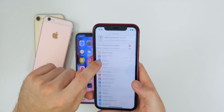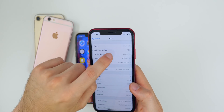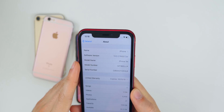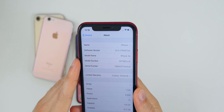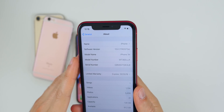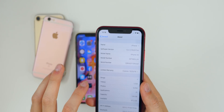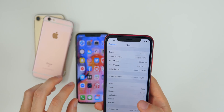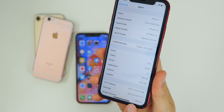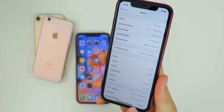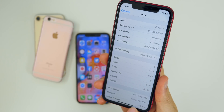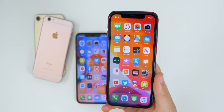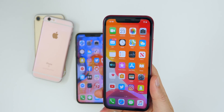If we go into Settings and take a look at the build number under General > About, you can see 17a5572a — there's an 'a' at the end, which is a good indication that we are getting pretty close to the GM, the gold master build. This is a small update; the modem firmware hasn't even changed, so the modem firmware is still the same as it was in the previous beta. You're not going to see any kind of improvement as far as cell connectivity on LTE.